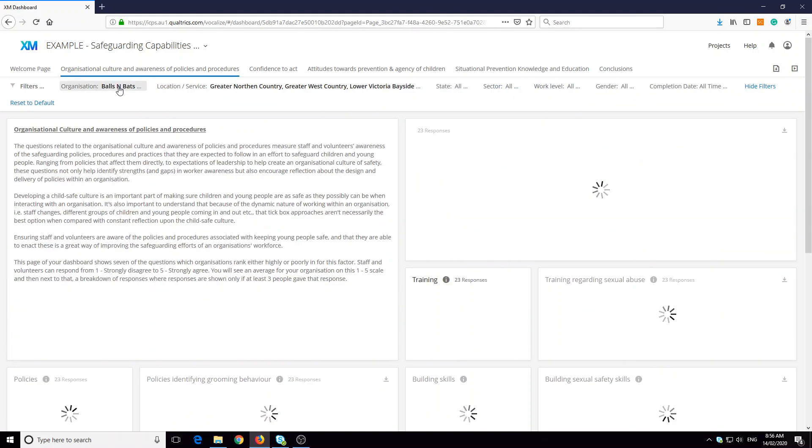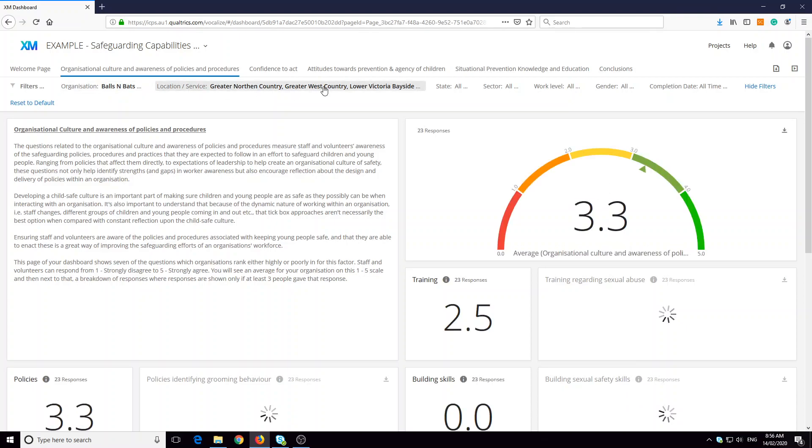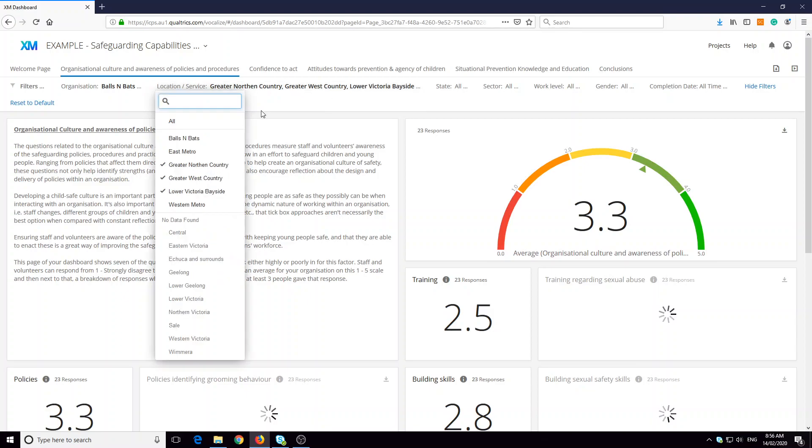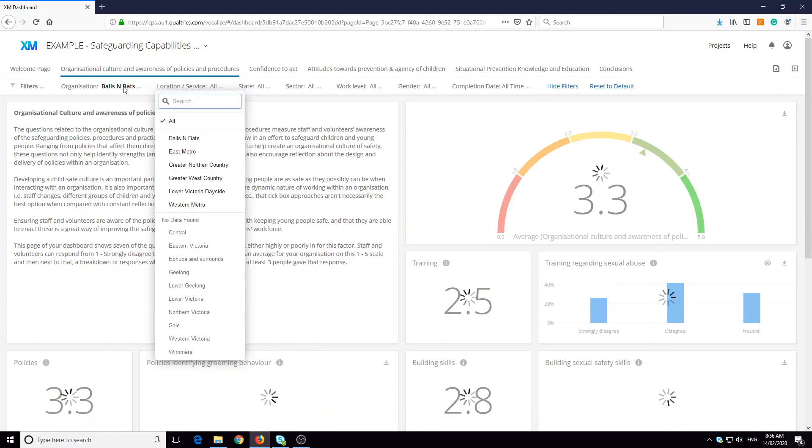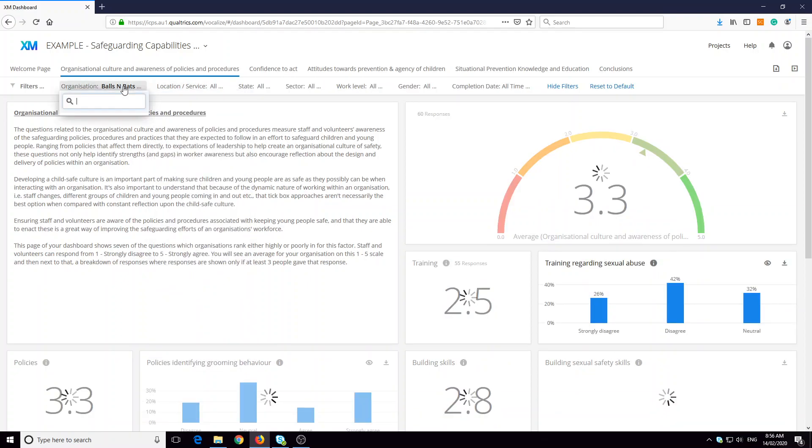Here, for example, in the organizational culture page, we're looking at just balls and bats and just for three. So make sure that all of your pages are showing the same filtering.